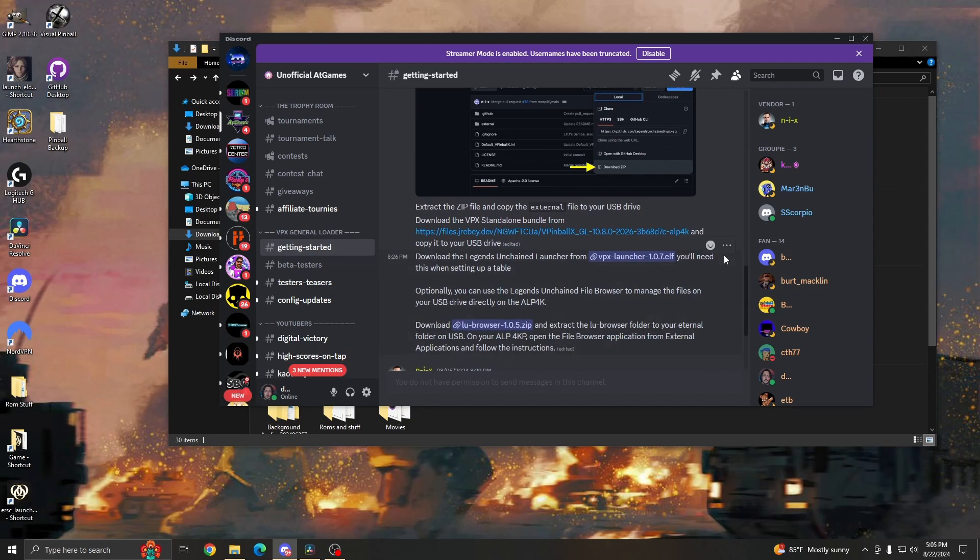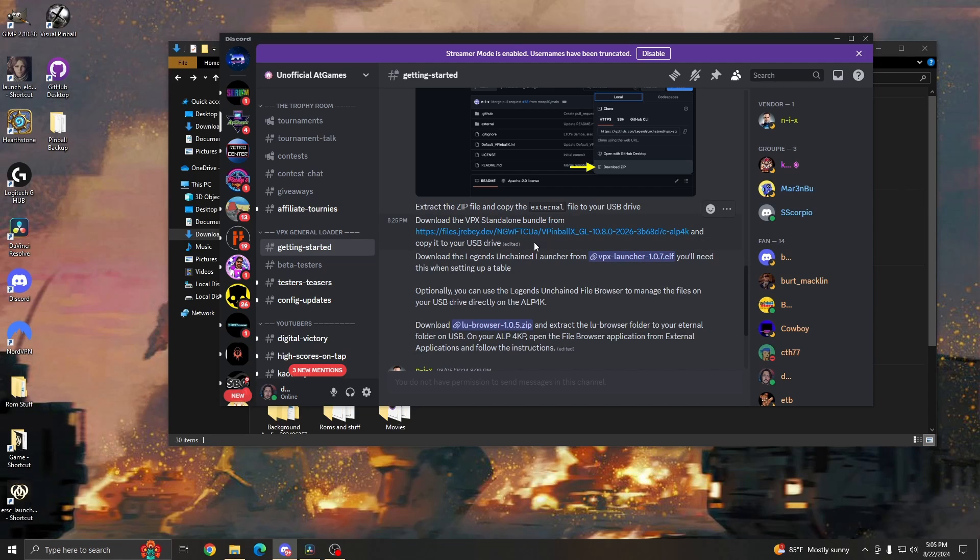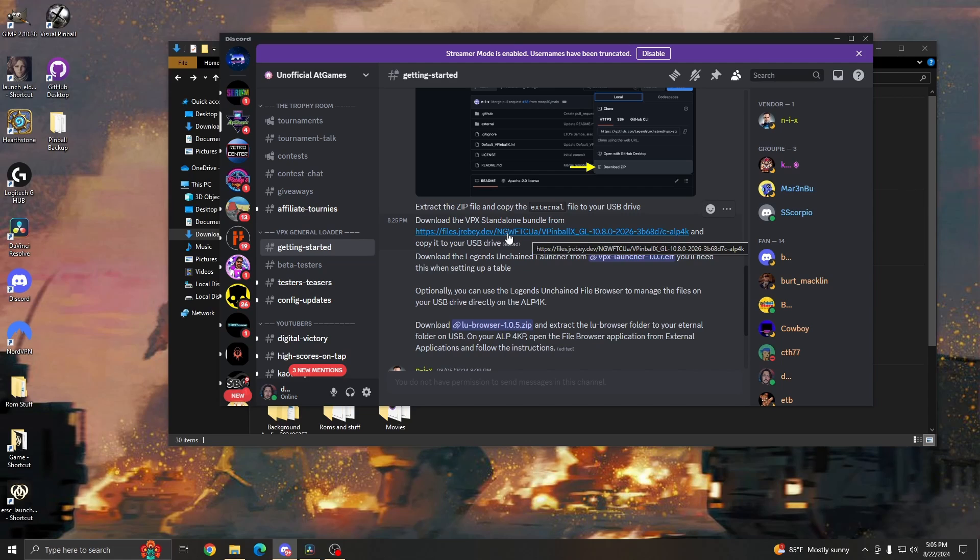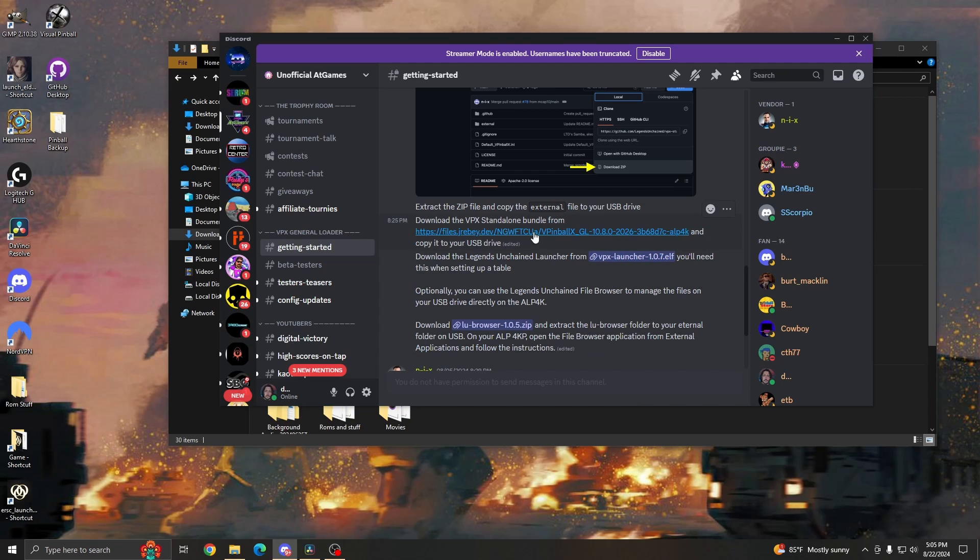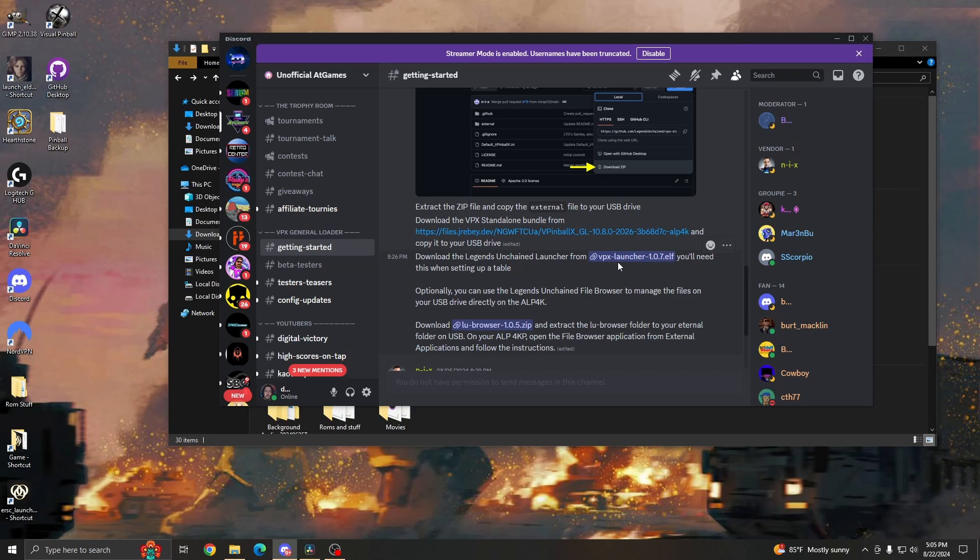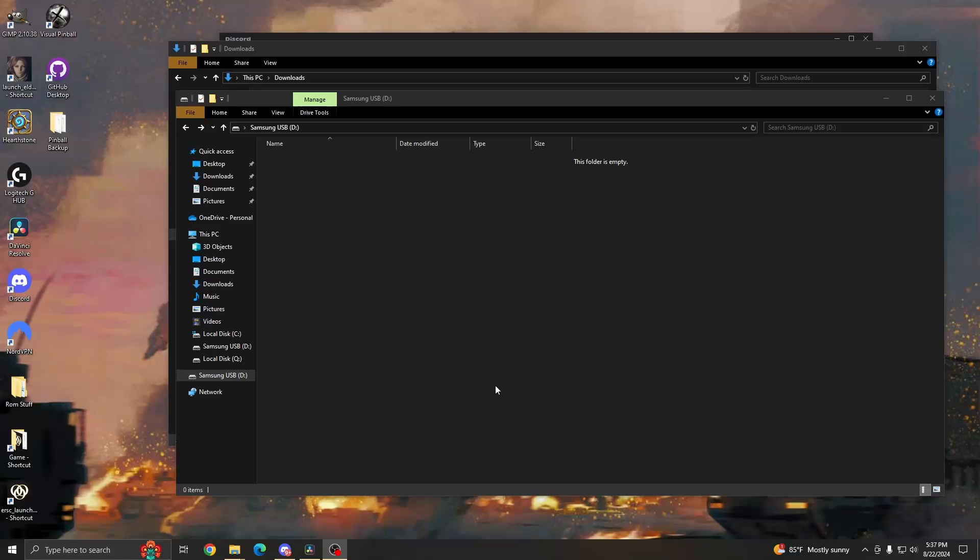Next, and most importantly, we're going to go ahead and grab the files that we need to set up the tables. First, we're going to get the VPX standalone bundle. This is basically the application that is going to be running on the Pinball 4K. So we're going to click that. It should open up a browser and download it for you. Next, we're going to get the VPX launcher file. This is a .l file. This is a super important file. The reason this file is so important is because this is the file that basically you're going to be adding to every single game that you download. This file is what the app looks for to show there's a table there.